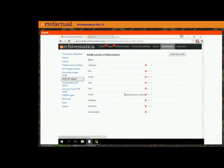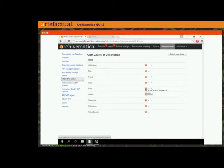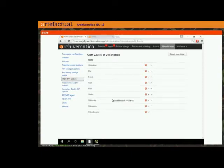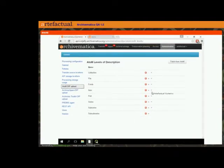Now we have the additional 'sub-sub-series' level. You can change the order in which they appear, and you can also remove them — which doesn't remove them from your Atom database, it just removes them from the possibilities in Archivematica. So if you don't want people to be able to use the term 'subseries' for whatever reason, you can remove it from the possible levels and then it won't be an option.